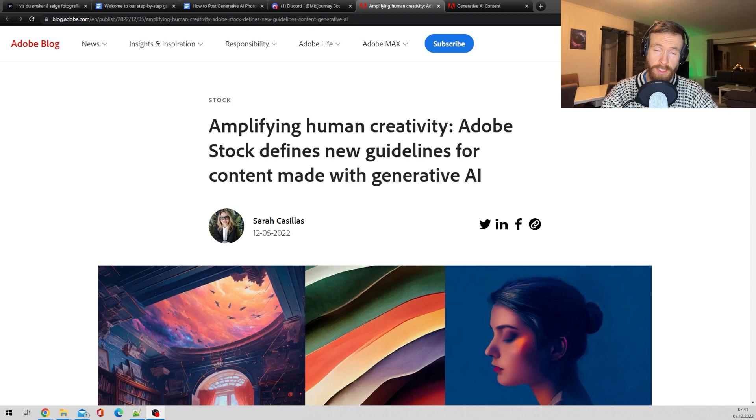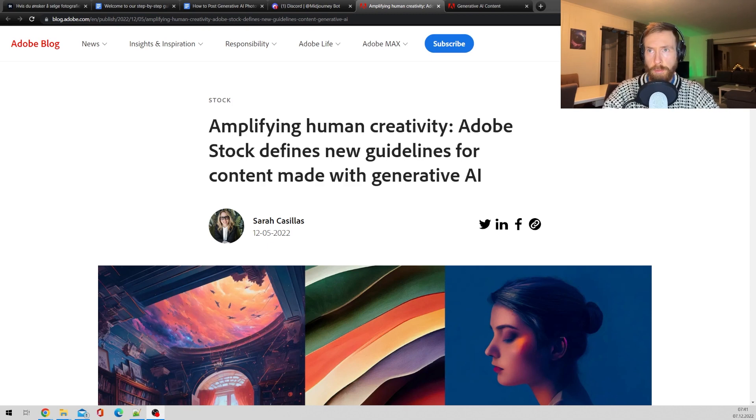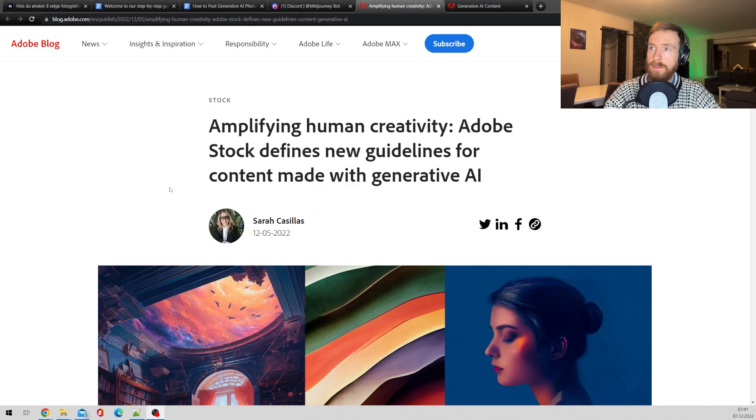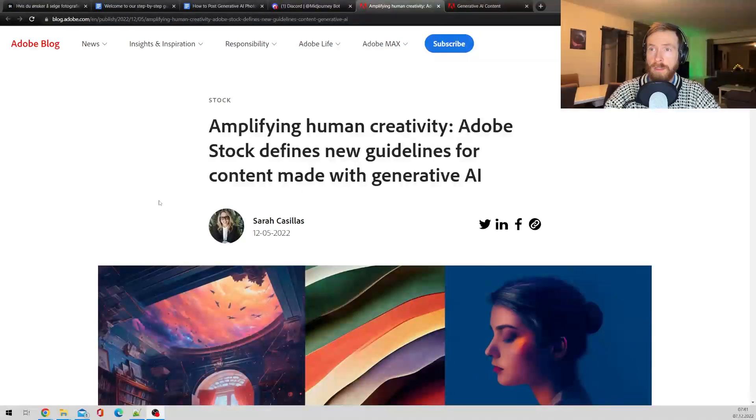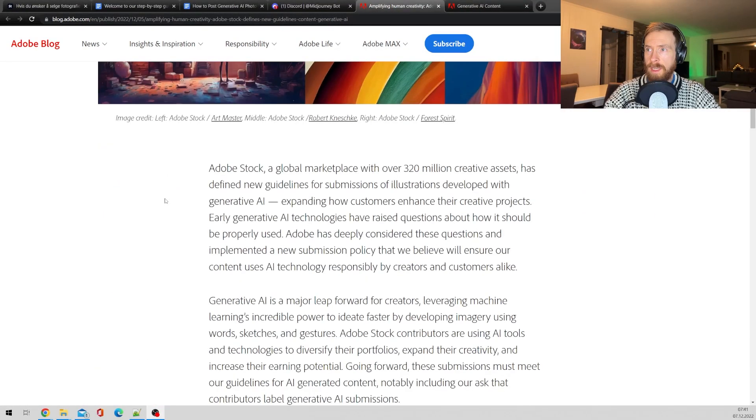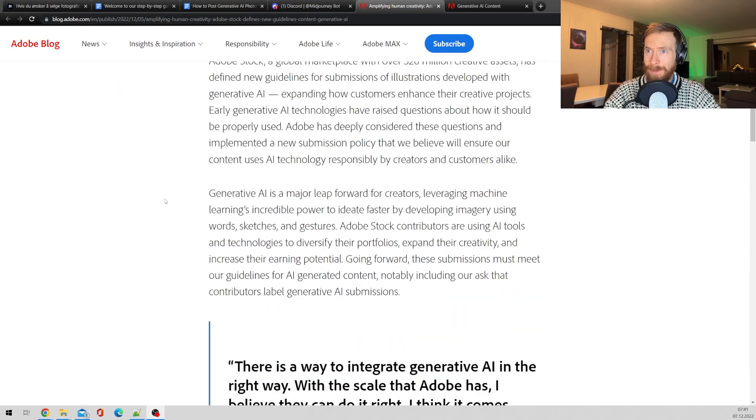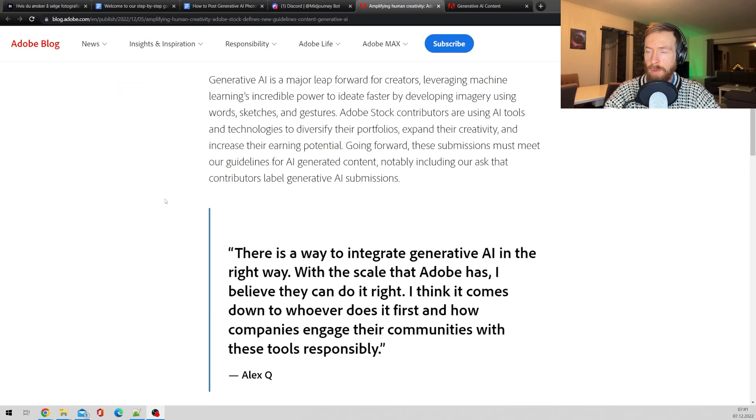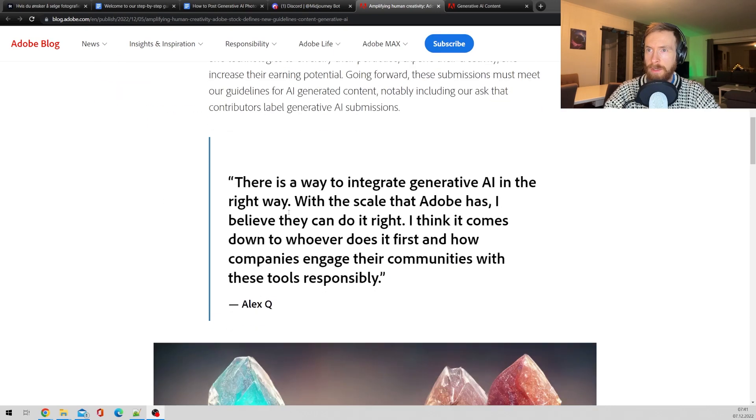Okay, so first let's have a quick look at the blog Adobe put out here, so we can see amplifying human creativity. Adobe stock defines new guidelines for content made with generative AI. So let's have a quick look at the quotes here.